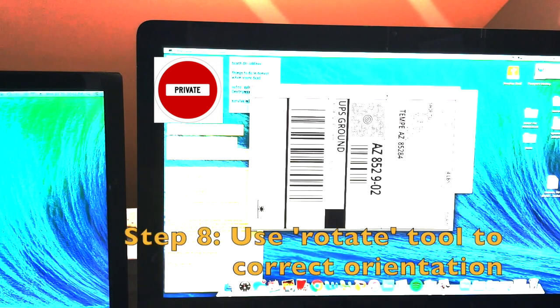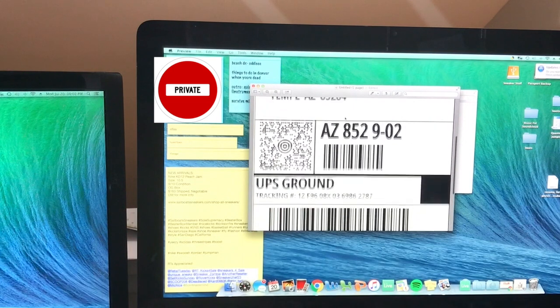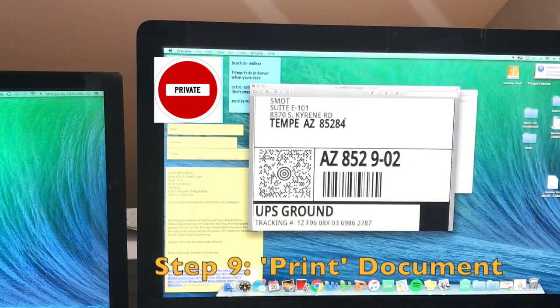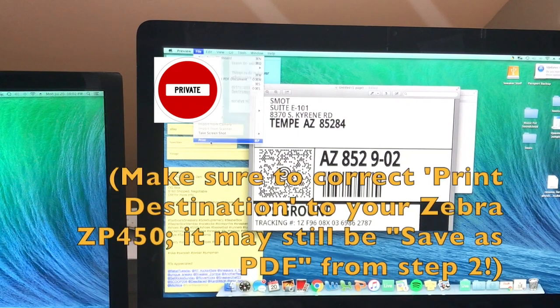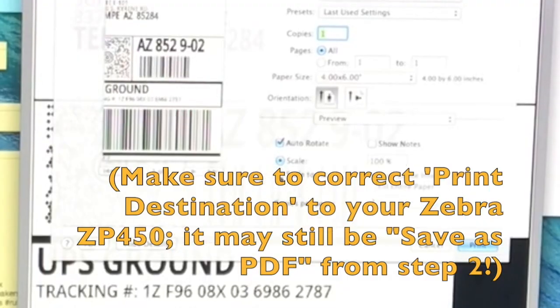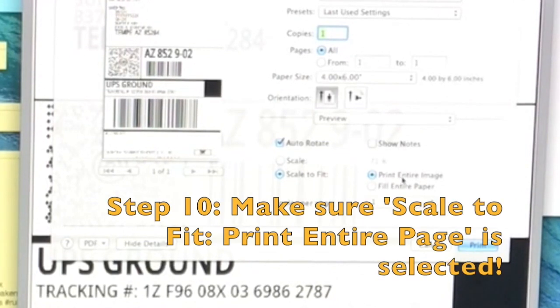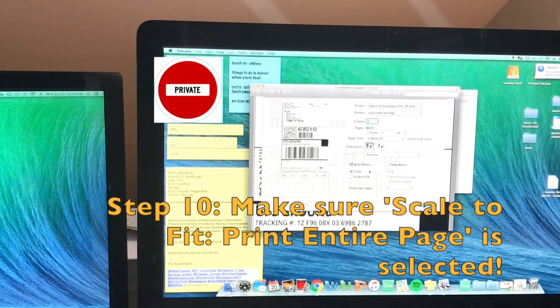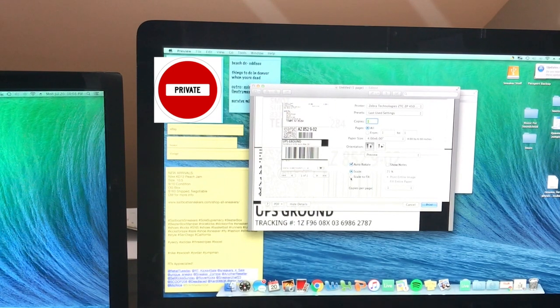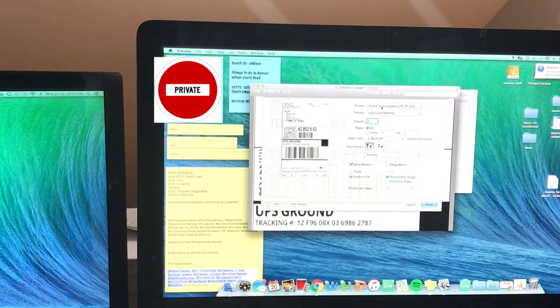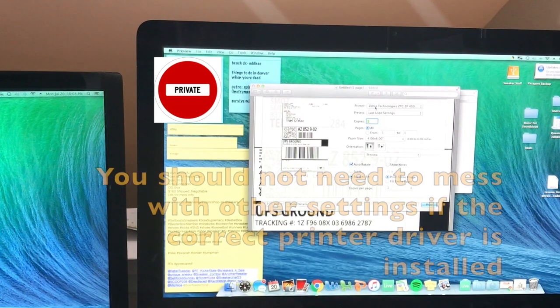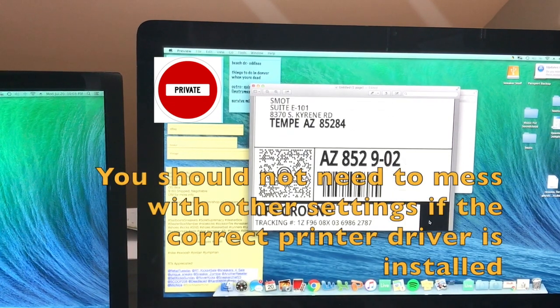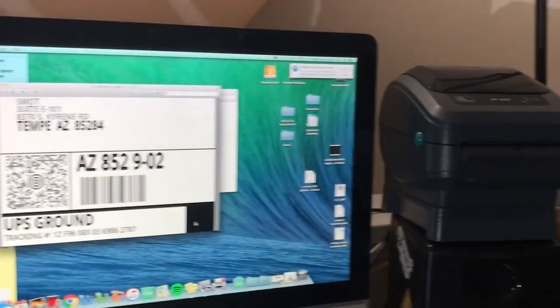Now that I have it up and down, I'm going to go ahead file print. And I'm going to do scale to fit, print entire image. Very important that you do that, otherwise you will get a partial printing of your label. So we're going to go scale to fit, print entire image, using the last used settings for Zebra Technologies. We're going to go ahead, print the label.